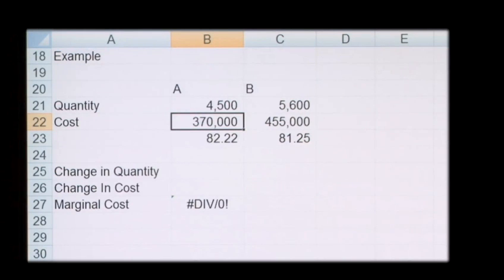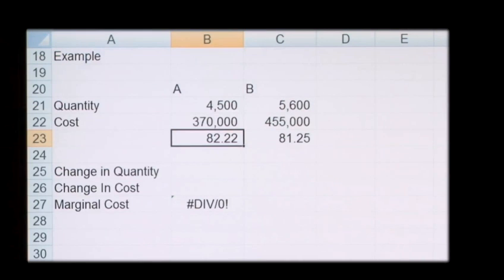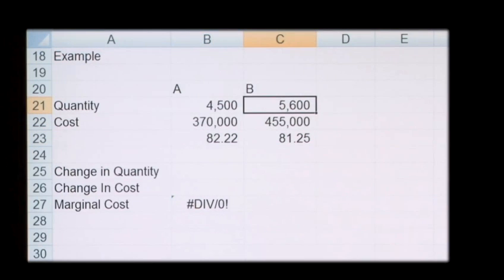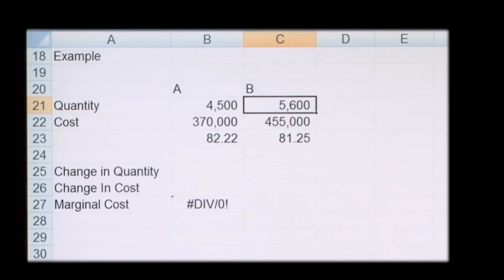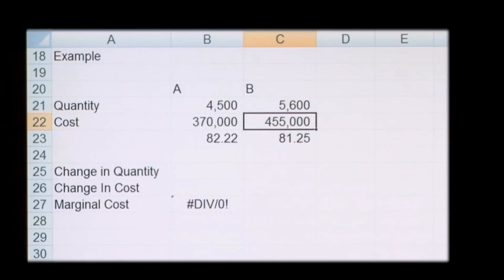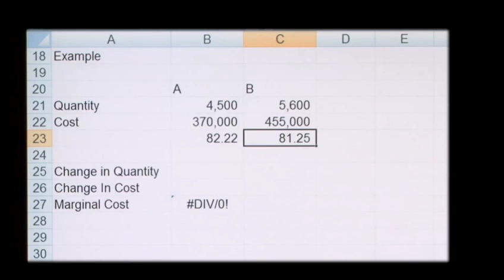That's an average cost of £82.22 per unit. At status B, once the quantity goes up to 5,600 units, the cost is £455,000, which is £81.25 per unit.